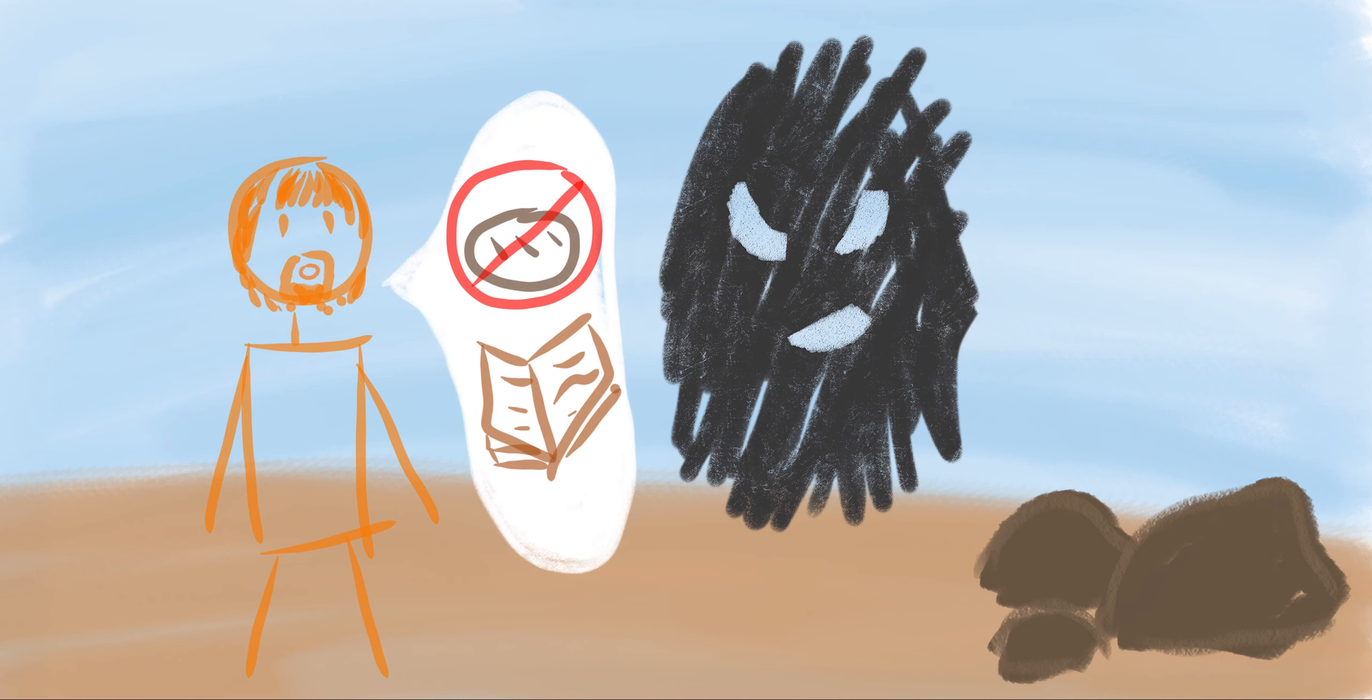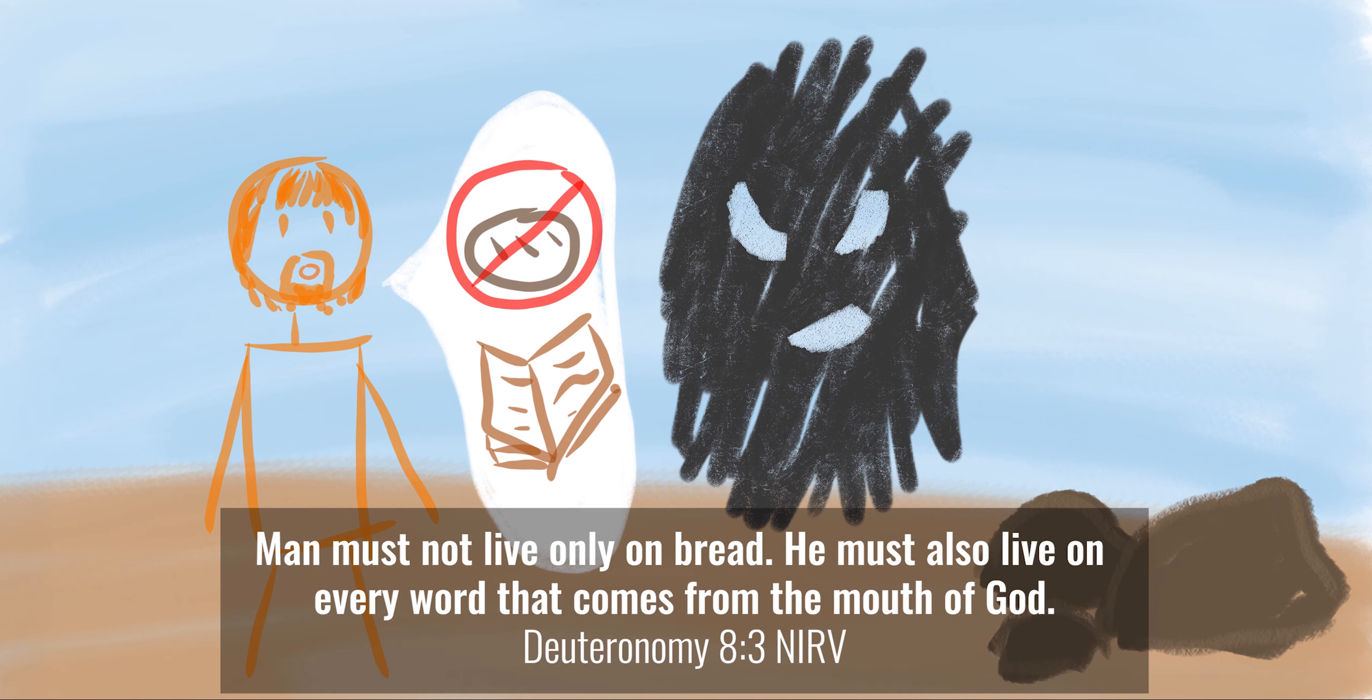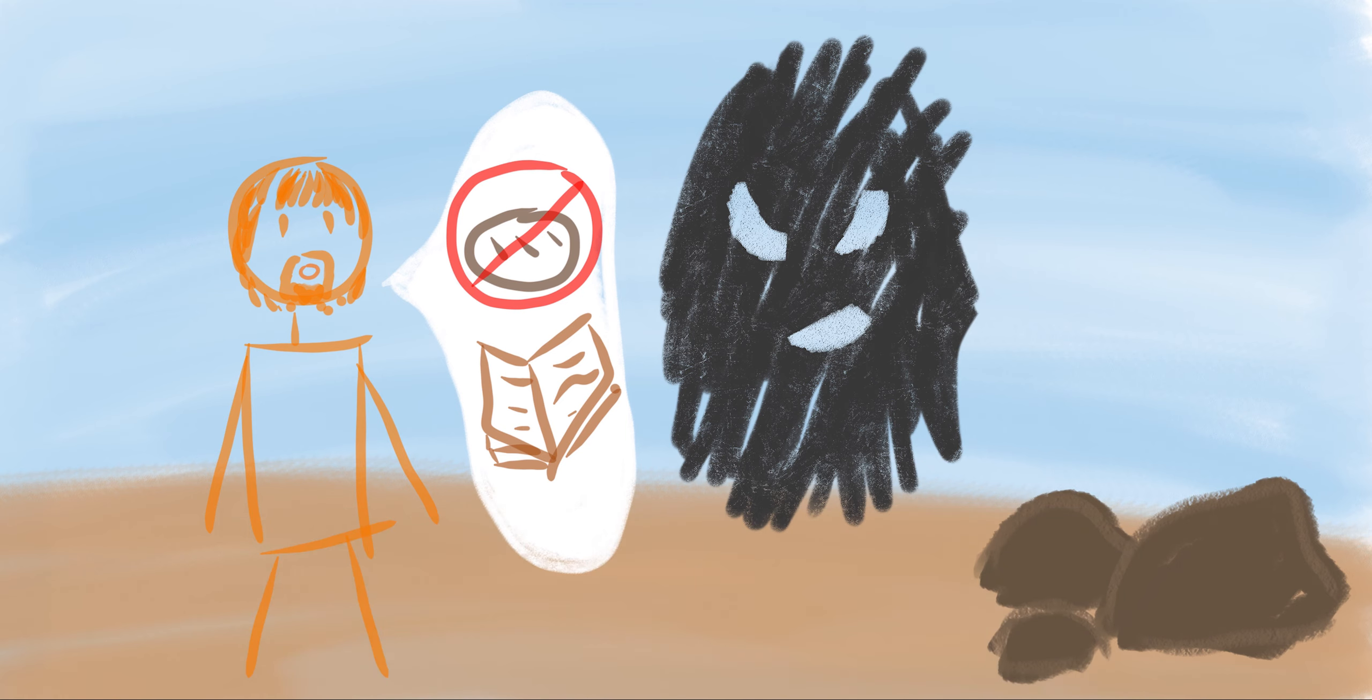But Jesus answered with words from the Bible. He said, It is written, man must not live only on bread. He must also live on every word that comes from the mouth of God. Jesus needed to focus on God's words so he could be ready for his mission.